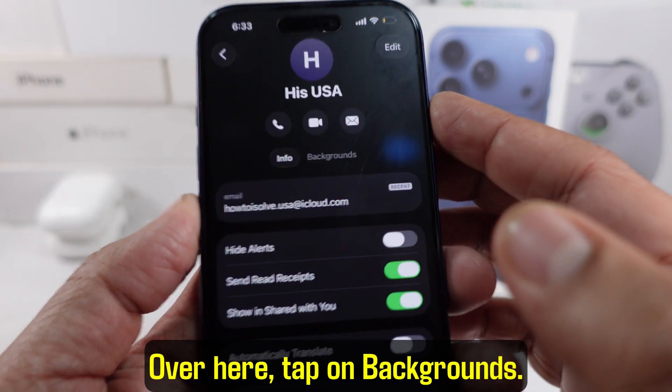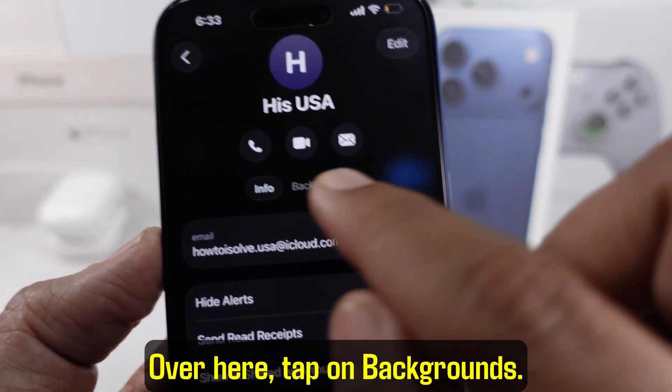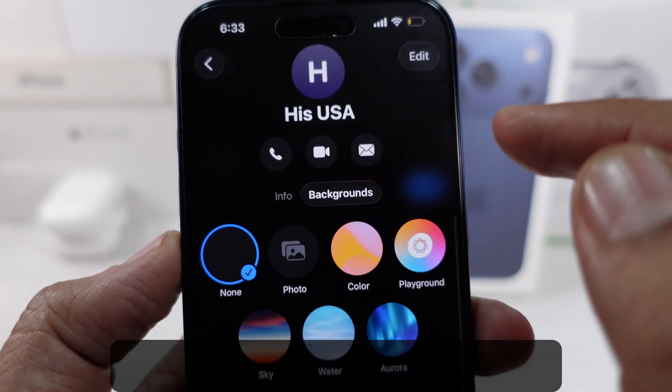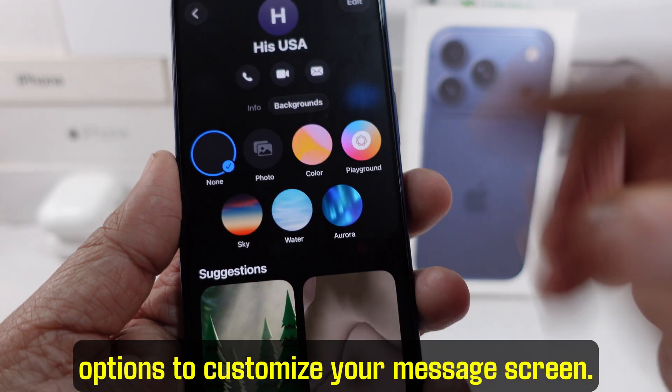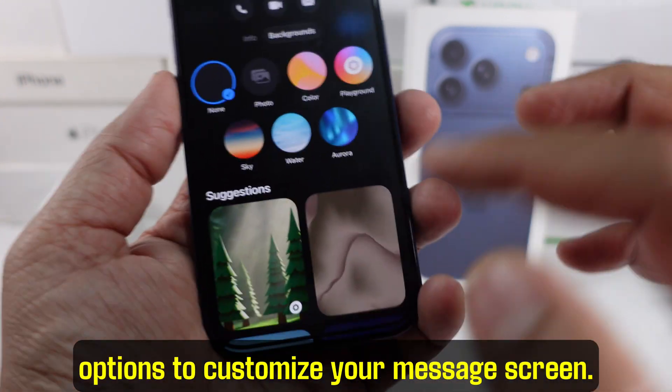Over here, tap on Backgrounds. And now you're going to see different options to customize your message screen.